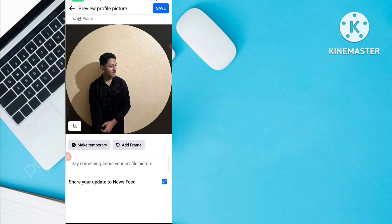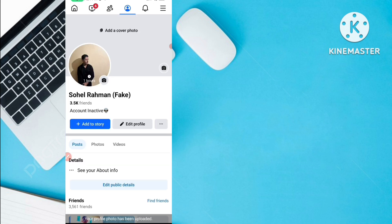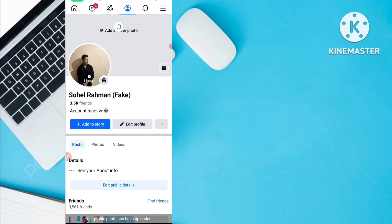Everyone will be able to see, react, and comment on it. So what you need to do is just turn off this option. Click 'Turn off' and you can see the option has been turned off. Now just click the Save button — your new Facebook profile picture has been uploaded.